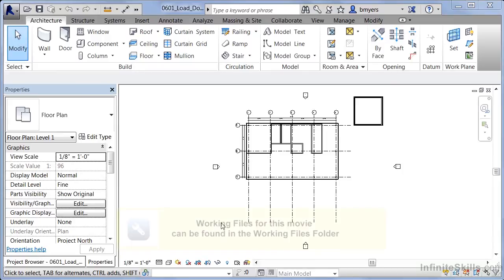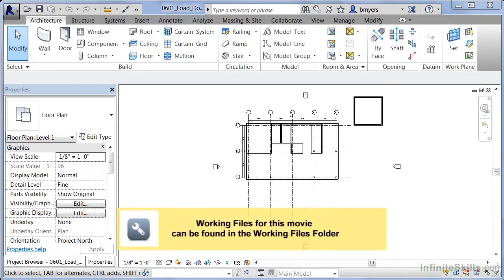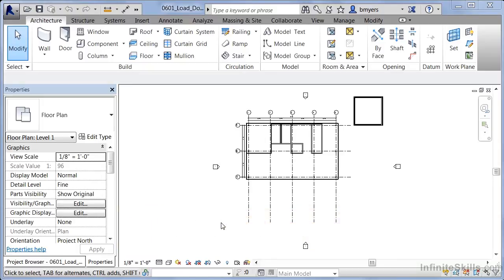A family in Revit indicates a specific type of object. For instance, a door family would indicate a door that you're placing in your project. A window family would indicate a window.